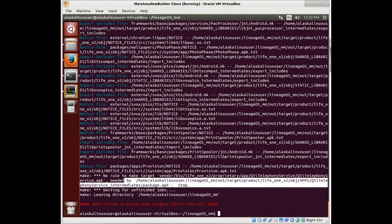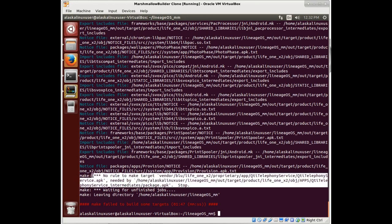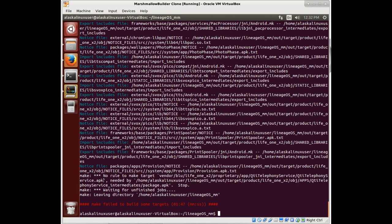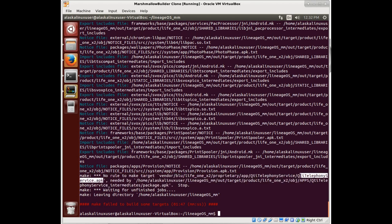We had another error here, and it stopped because it's missing this app: QTI telephony service APK. That APK is missing. It wants to copy it over, but it cannot because it can't find it.